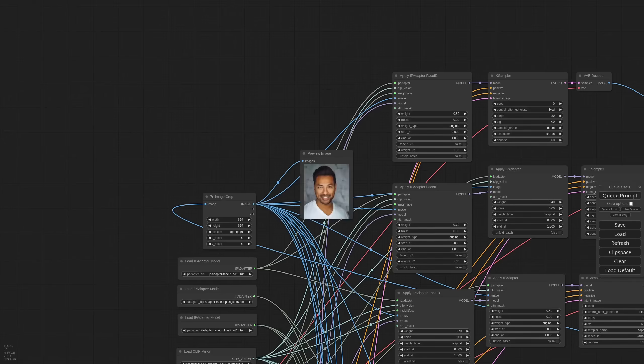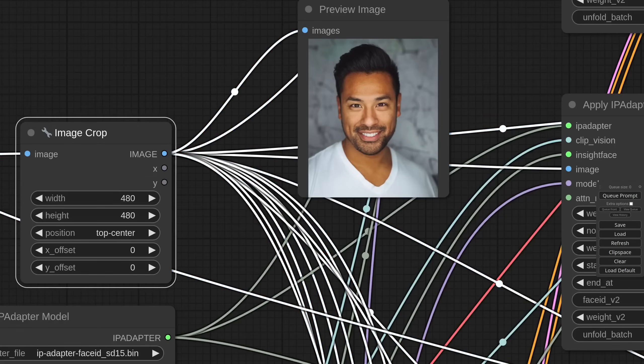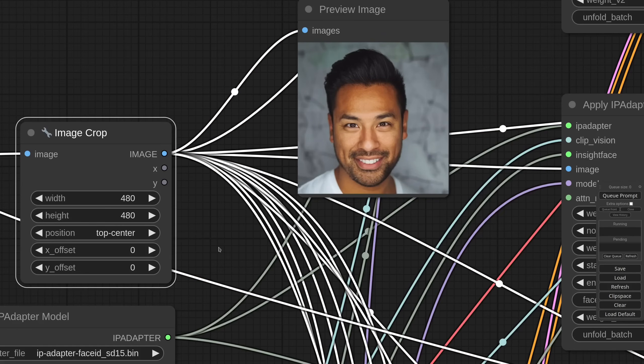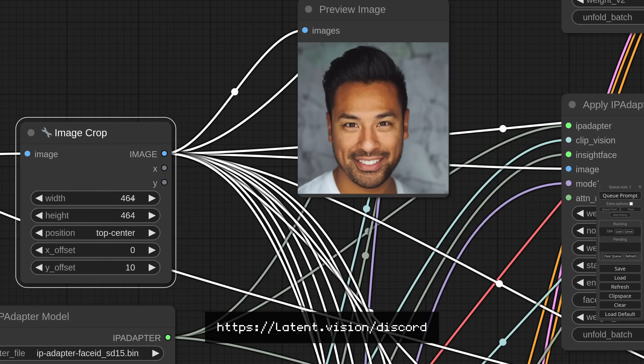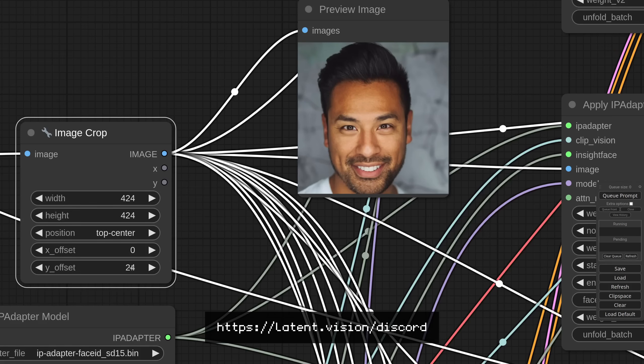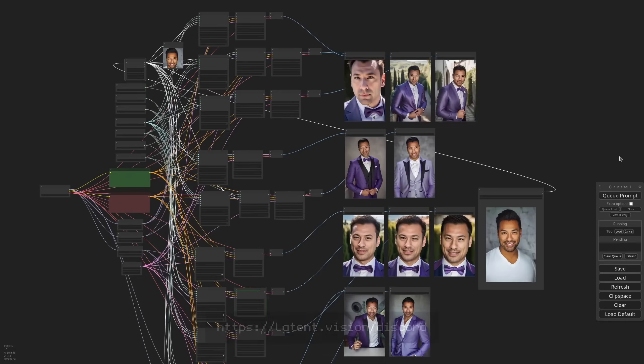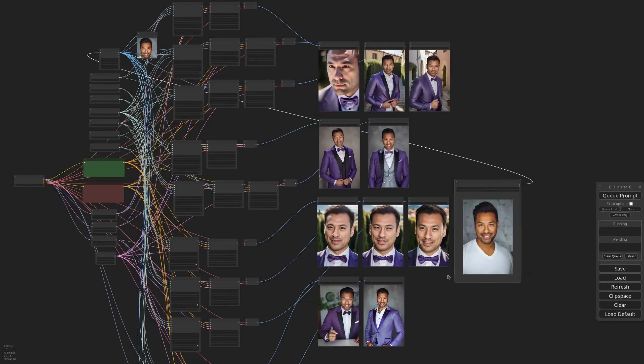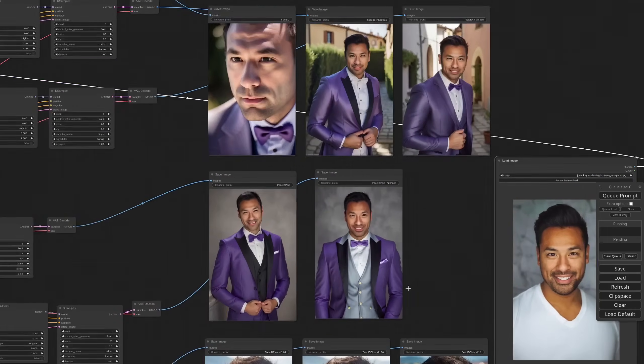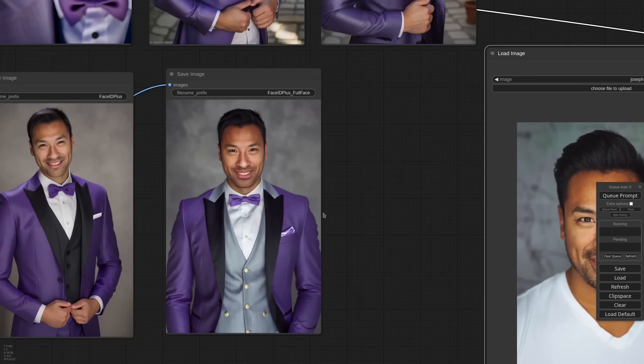I hope you found this content useful. Join my discord if you want and let me know which face model you prefer. It's all for today and see you next time. Ciao.